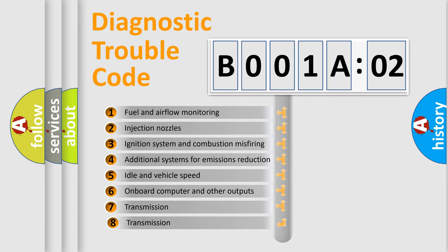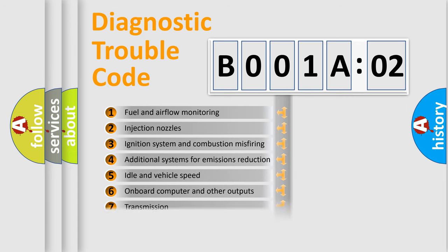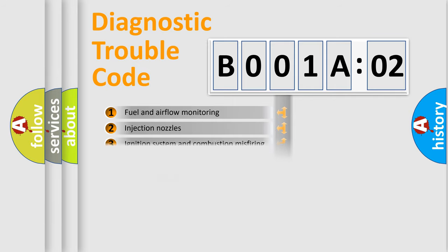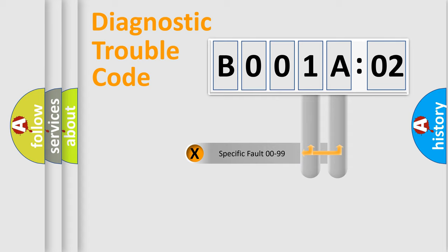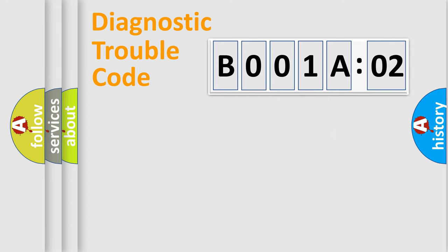The third character specifies a subset of errors. The distribution shown is valid only for the standardized DTC code. Only the last two characters define the specific fault of the group.